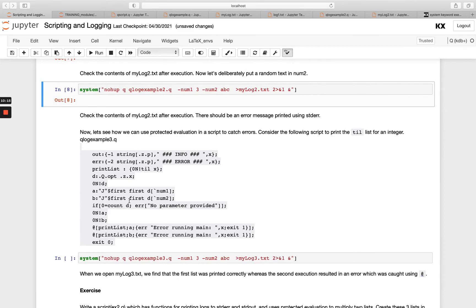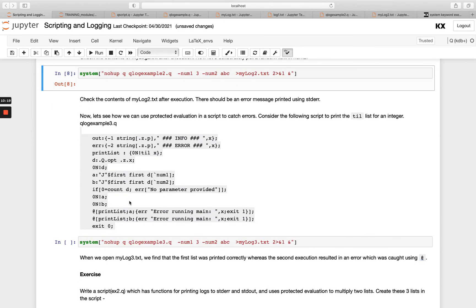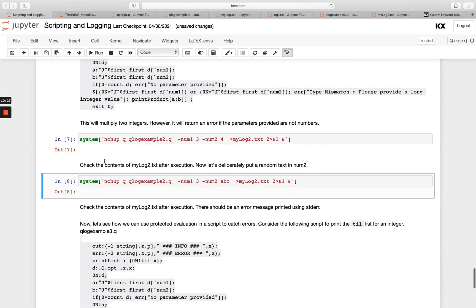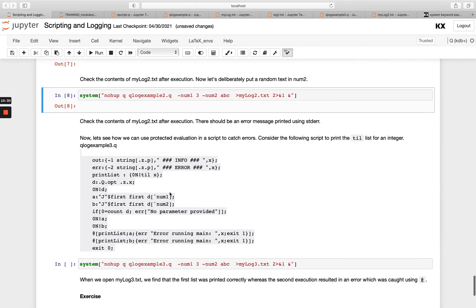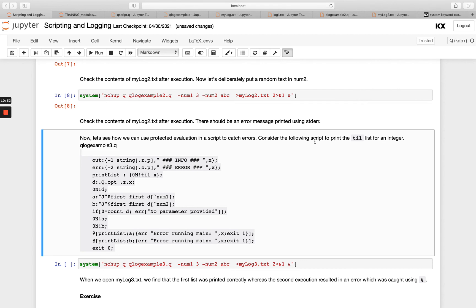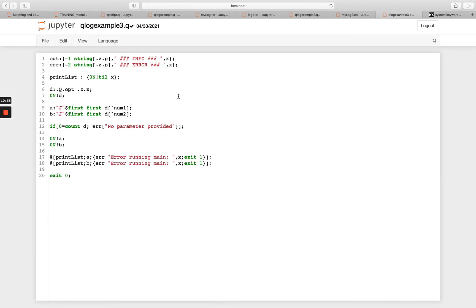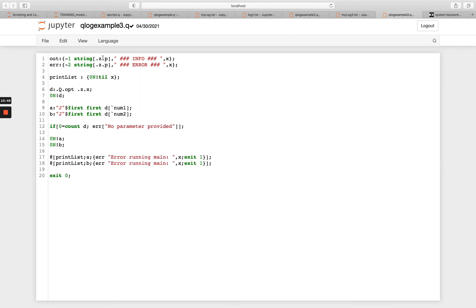So the last example I want to show is using protected evaluation within our script to do logging. So instead of having this if else statement down the bottom, we're going to do something very similar, but we're going to use protected evaluation. So this is in our qlog_example3 script. So in here you see instead of the, I think before it was called printProduct, it was doing a multiplication. We're just going to do print a list. So til x. So whatever the numeric is here, it's going to print a list out and it's going to show that. And then I'm capturing my dictionary for my command line parameters as before. This all remains the same. This all remains the same.